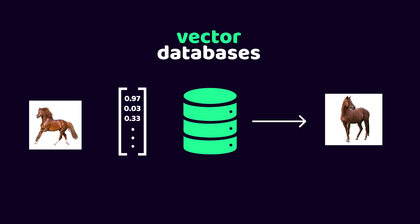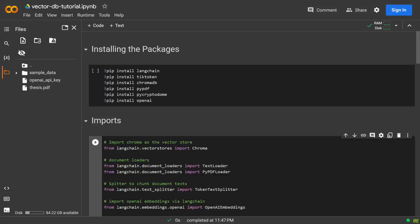Now that we know how vector databases work, let's take a look at this Google Colab notebook, which is linked in the description, so we can learn how to use it in Python.